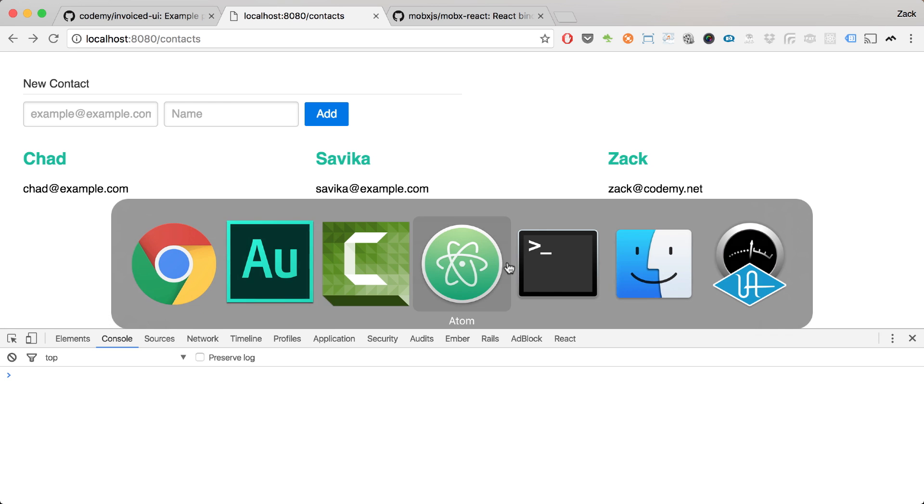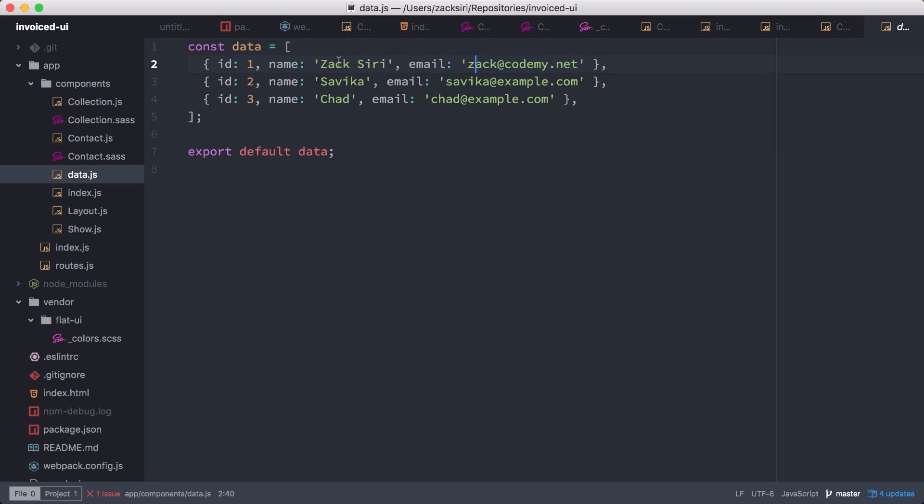Hey guys, welcome to an episode of the React Foundation series. In this episode we're going to be talking about state management — specifically MobX — and how it's going to help us handle data in our React components. Right now all these data sources being rendered come from a data file, which is fine for demonstration purposes, but in a large application we need to change and modify state and get more functionality. Later on we're going to be connecting this to an API server, so we need state management.